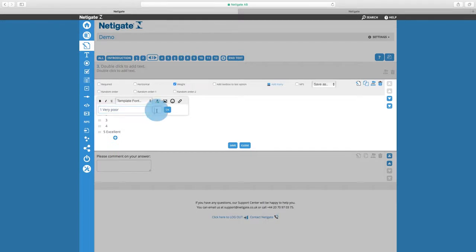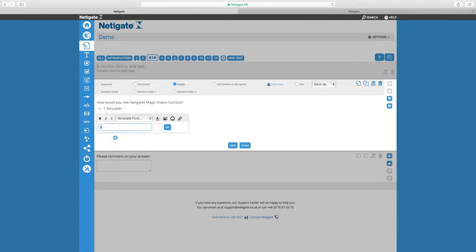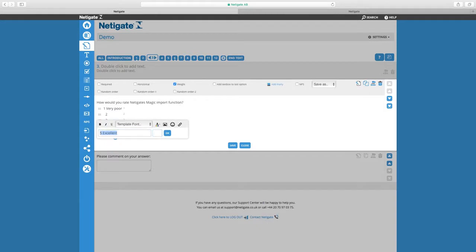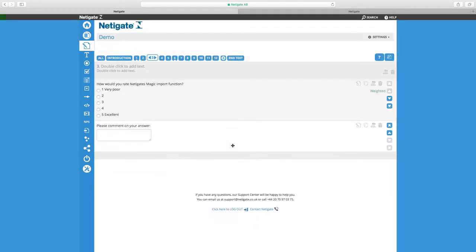In the small box here on the right hand side, I'm entering the weights. Since I have five options in this case, I'm going to use a scale of 1 to 5. This helps us with adding average values and standard deviation to the reporting. I'm going to click OK and then save.